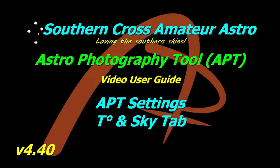Hi all, welcome to Southern Cross Amateur Astro where we continue our video user guide for APT by looking at the temperature and sky tab in APT settings. Let's get going.